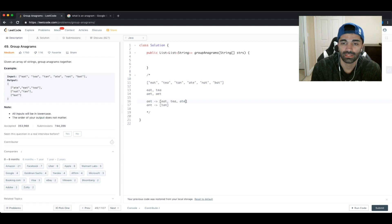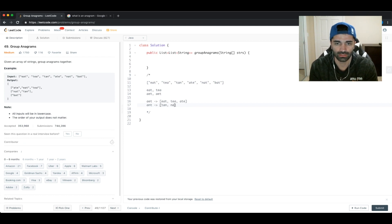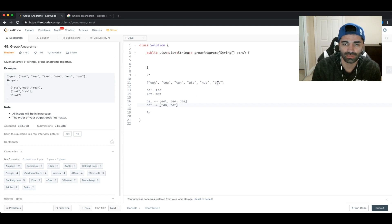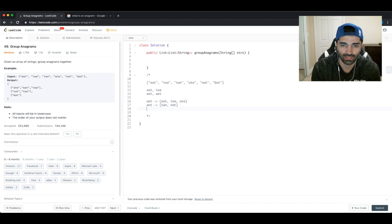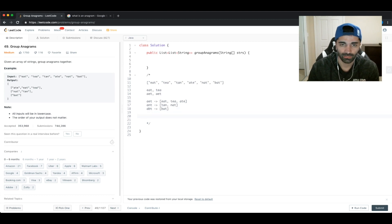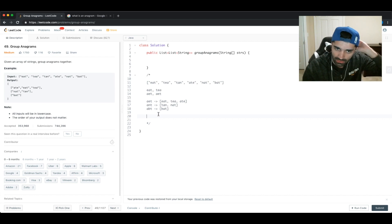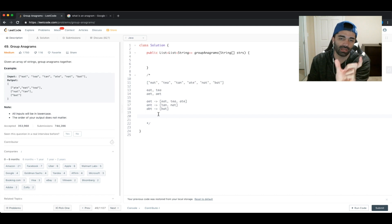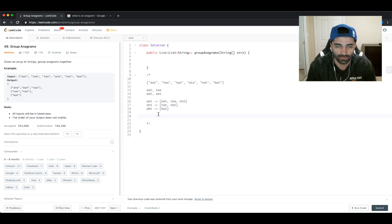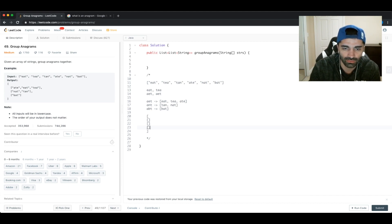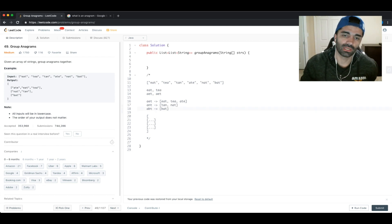'Nat' sorts to 'ANT', so we add 'nat' to that list. Finally, 'bat' sorts to 'ABT' — not in our map — so we create 'ABT' → ['bat']. Now our map is complete. To return a list of lists, we iterate through the hash map and put each value into our results list. We'll end up with three lists containing the appropriately grouped strings.